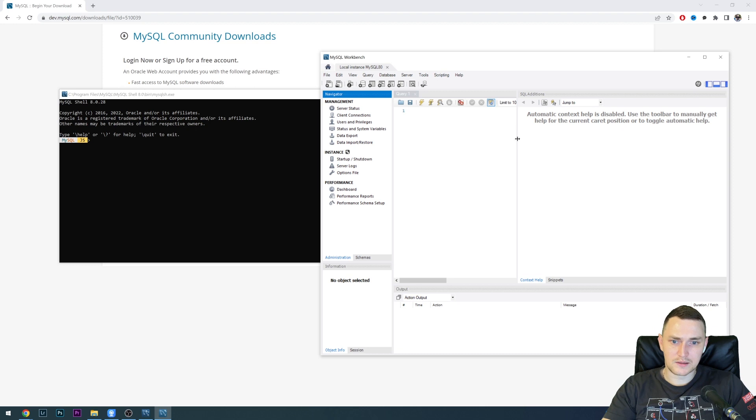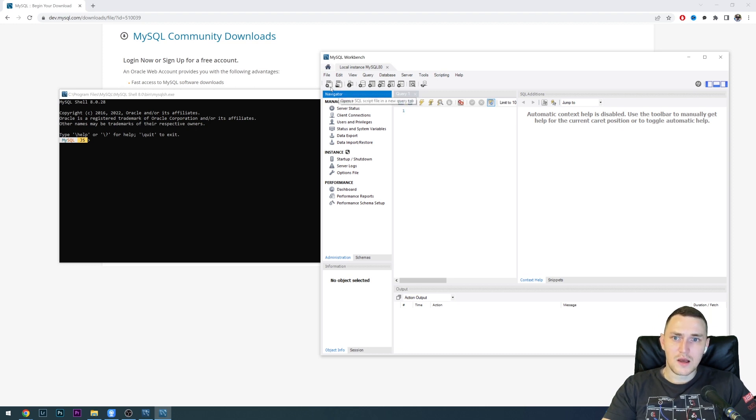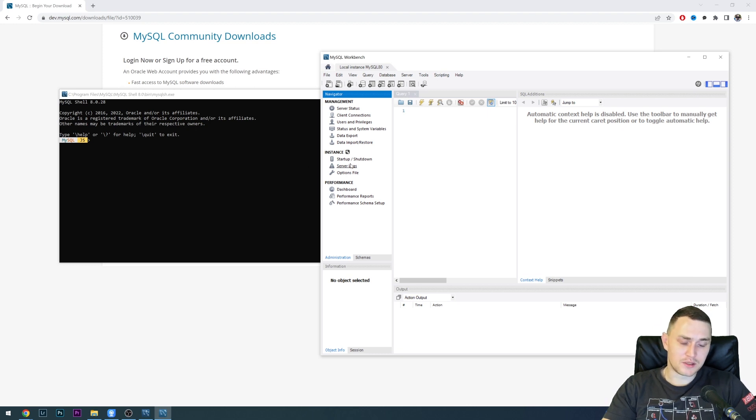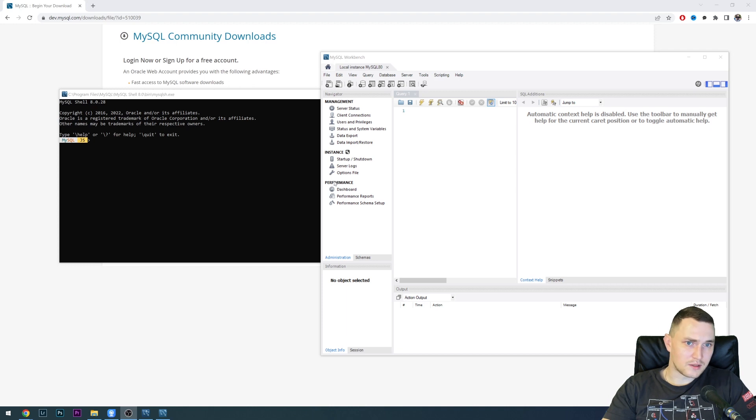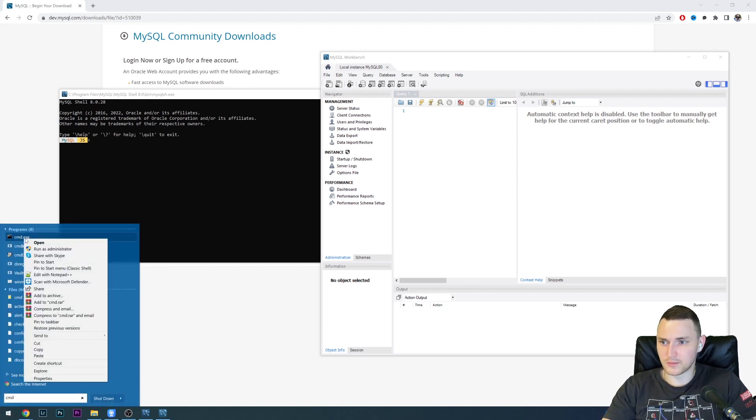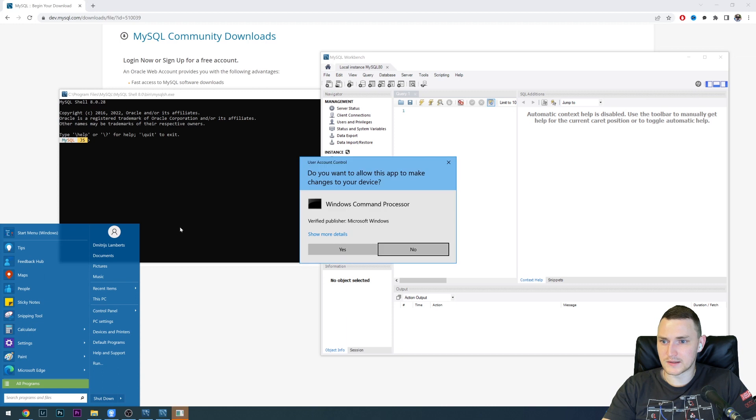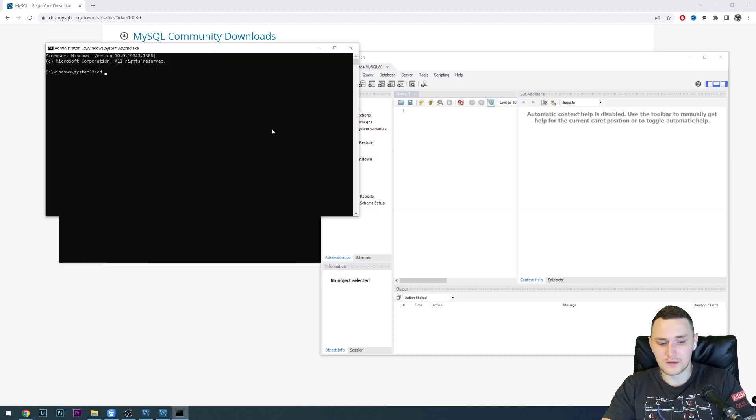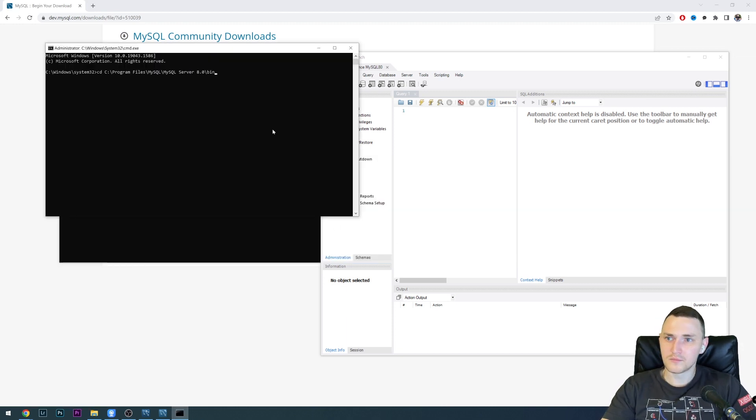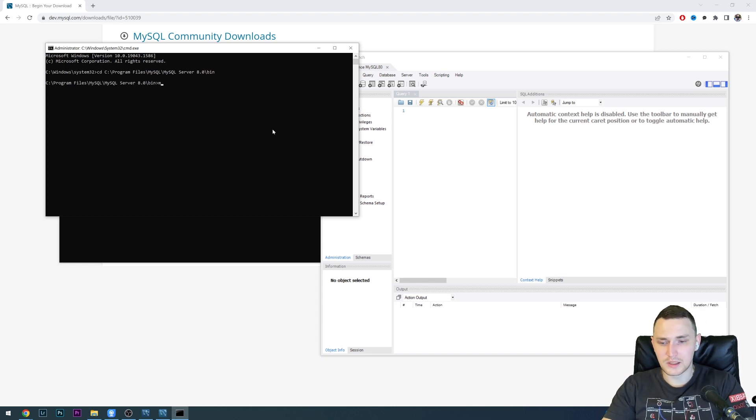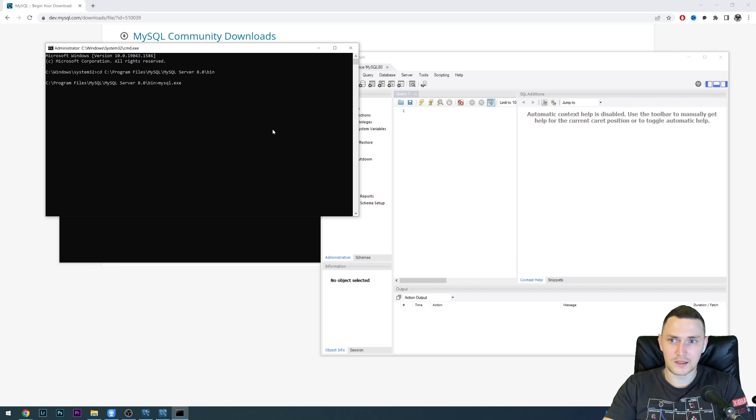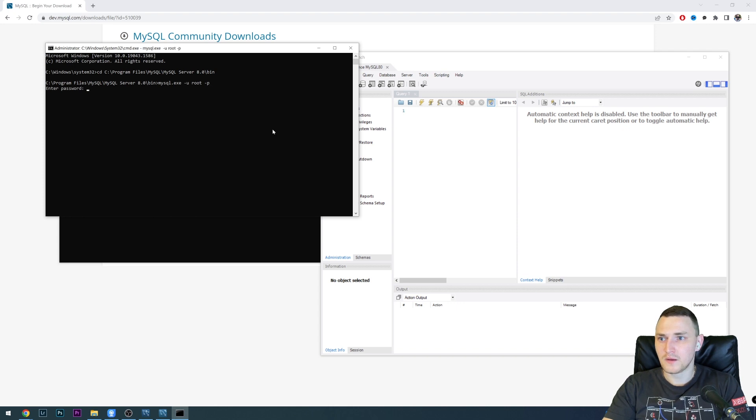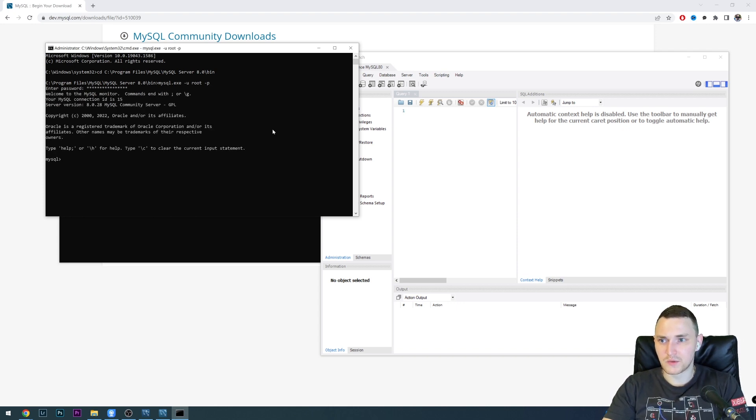But if you don't want to use MySQL workbench, you can also connect from your CMD. To connect from CMD, you need to open your command line as administrator, then CD to C program files, MySQL, MySQL server 8.0 bin, and then we can use mysql.exe minus user, let's use root and minus P. The password was YouTube subscribe. There we go, we are inside the database.